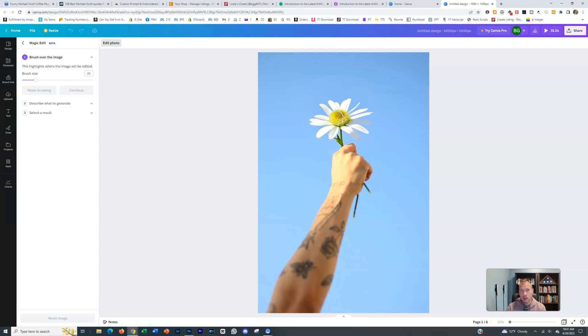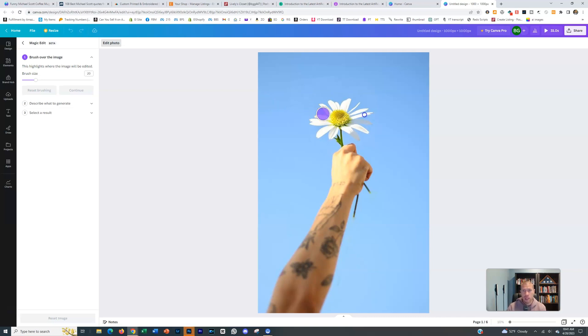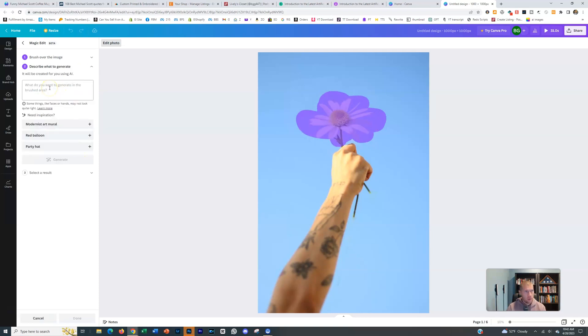that takes a long time in Photoshop. But now you can just use the magic edit feature in Canva and it will do it for you very quickly. All you need to do is brush out the flower